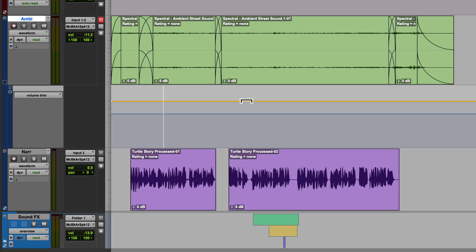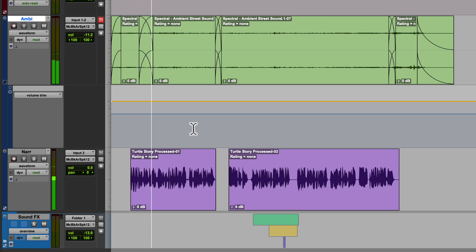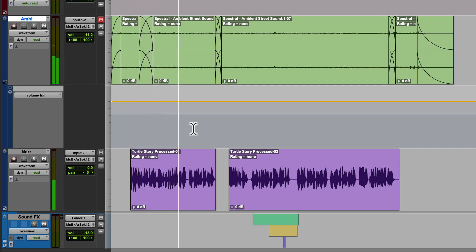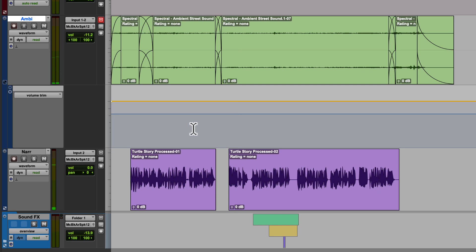Again, the line that I'm going to be adding automation to is going to be the yellow volume trim line. Let's listen to this from the beginning of the clip. A group of adventurous turtles turned their morning stroll into an unexpected traffic jam earlier today when they slowly ambled across a busy road. Drivers in the area... I might want my ambient sound to be a little bit louder in the beginning.